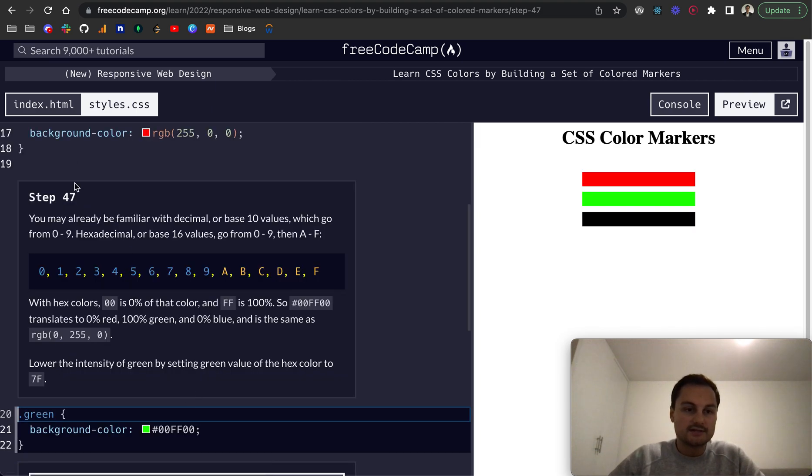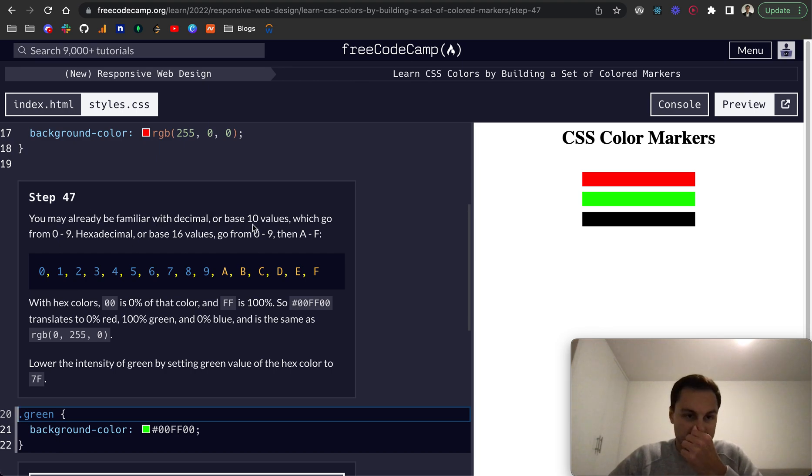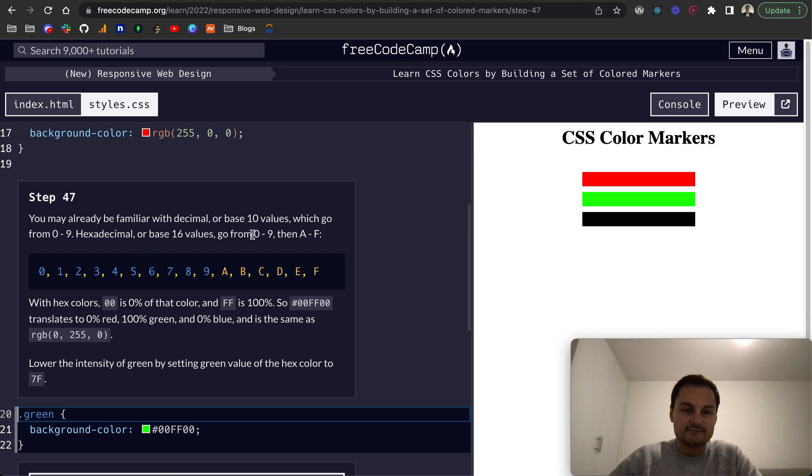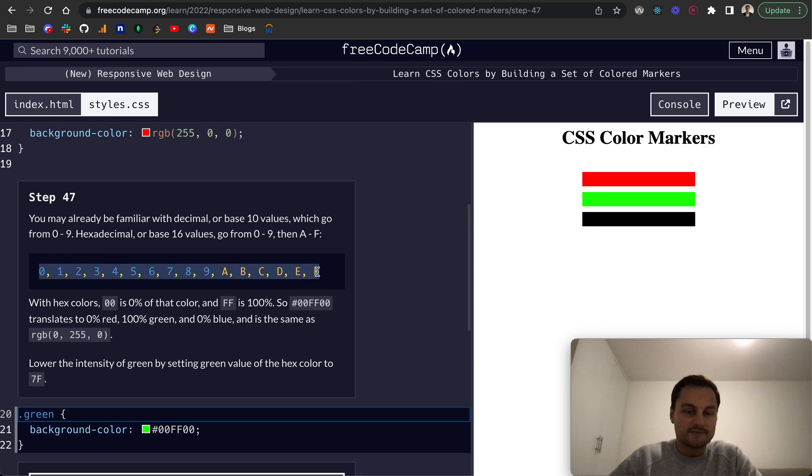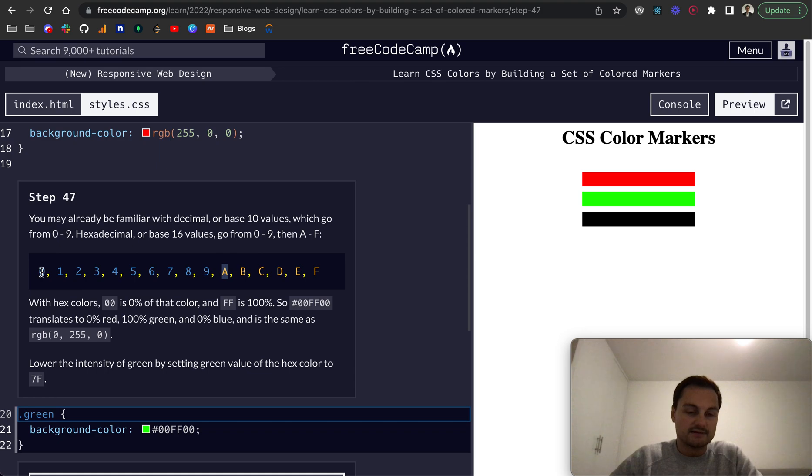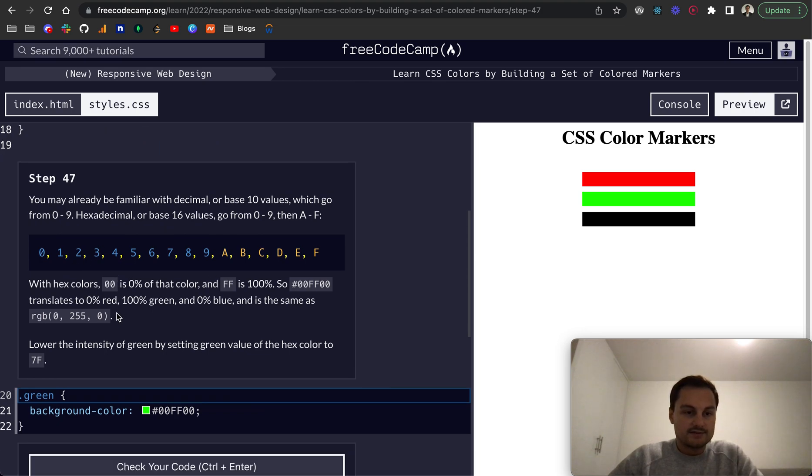So step 47, you may already be familiar with decimal or base 10 values which go from zero to nine. Hexadecimal or base 16 go from zero to nine and then A to F. So actually here you can see that's the scale we're working on.